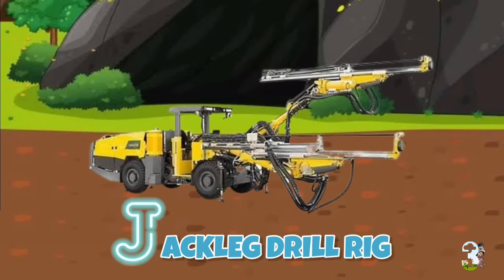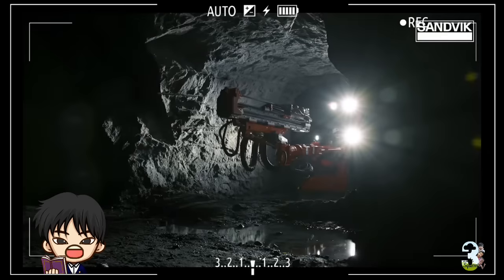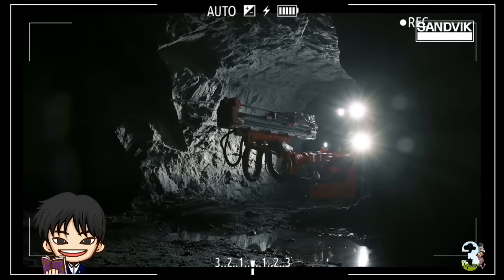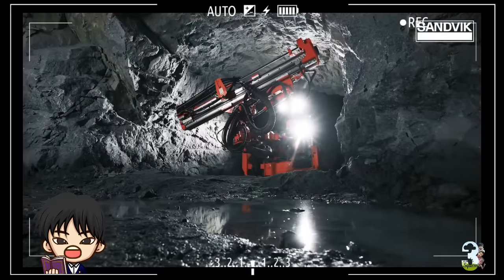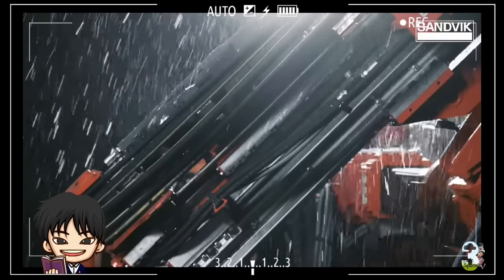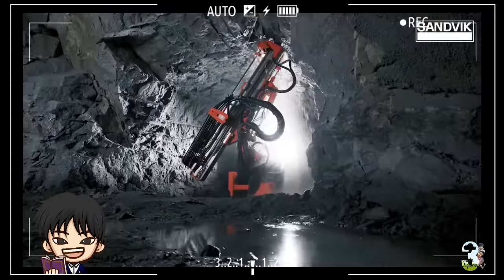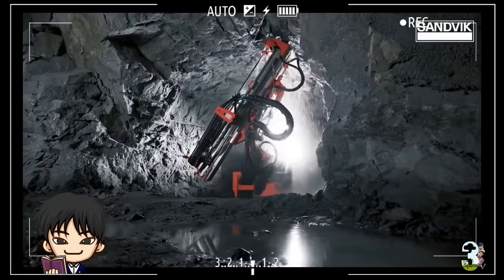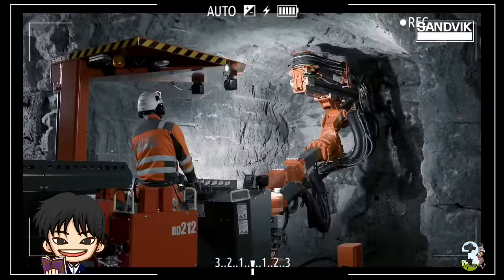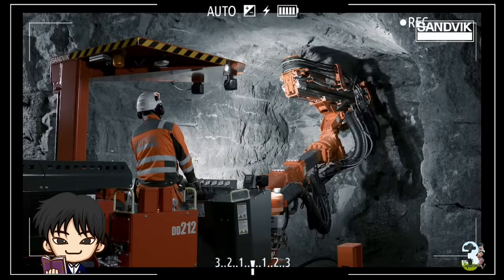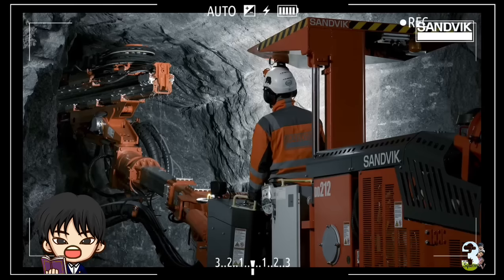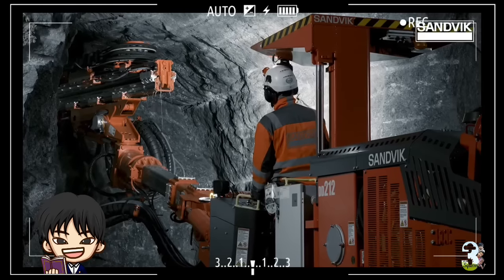J - Jackleg Drill Rig. Alat pengebor ini biasanya dipakai pada pertambangan bawah tanah maupun konstruksi terowongan. Alat ini bertugas membuat lubang kecil tempat diletakkannya bahan peledak untuk meledakkan dinding batu.